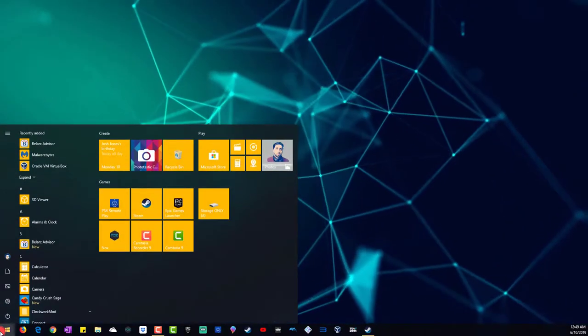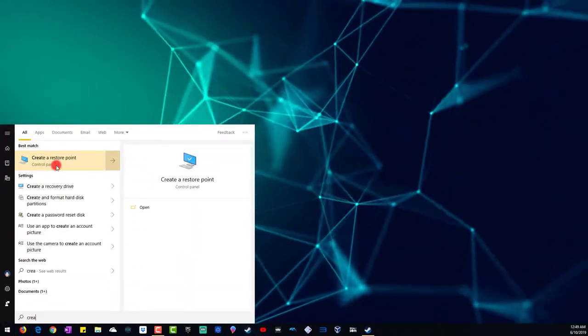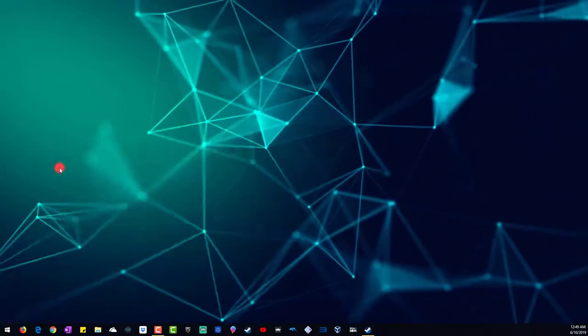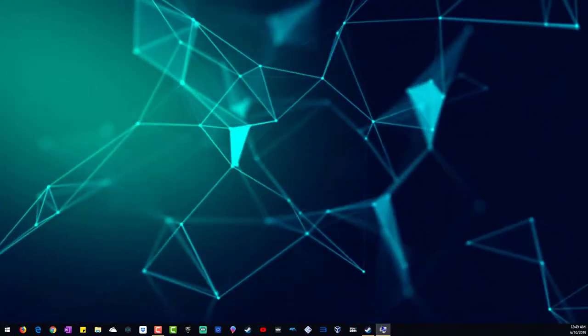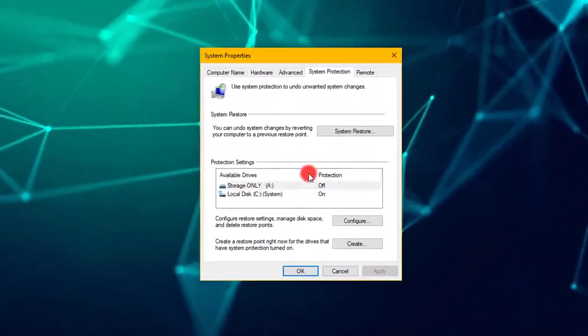Click start, create, restore point, box will come up.